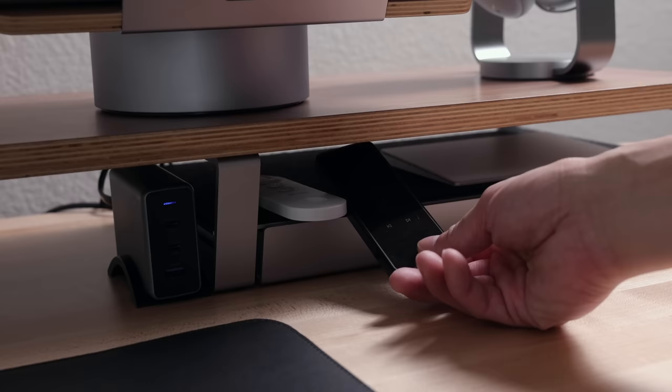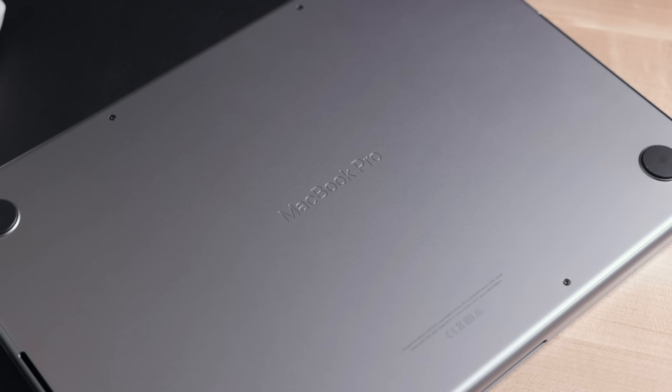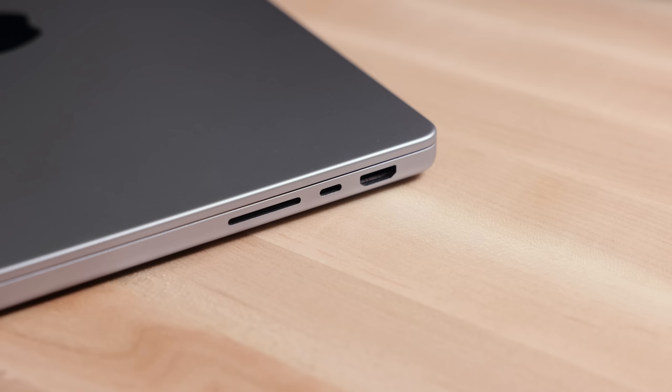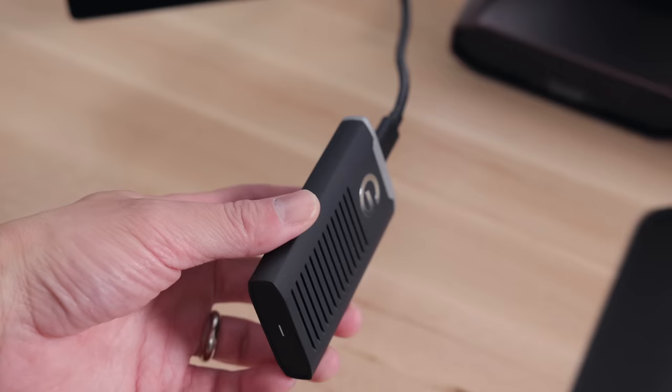And powering the entire setup is the base model 14-inch M1 Pro MacBook. It's plenty fast for me, and I've had no issues editing 4K content on it.